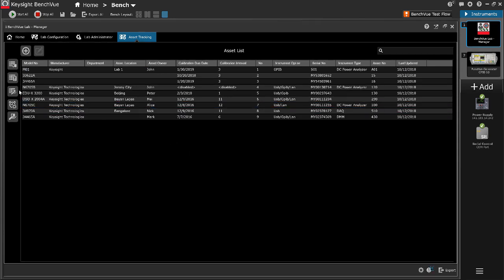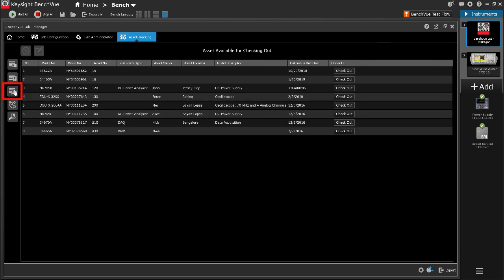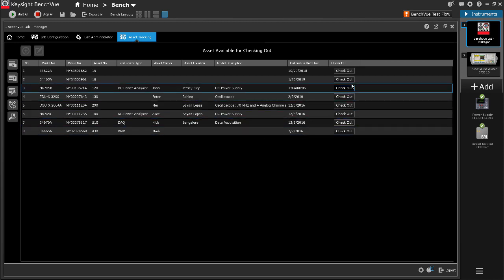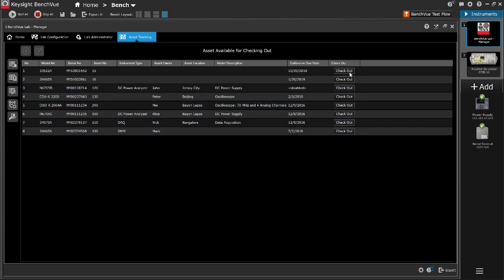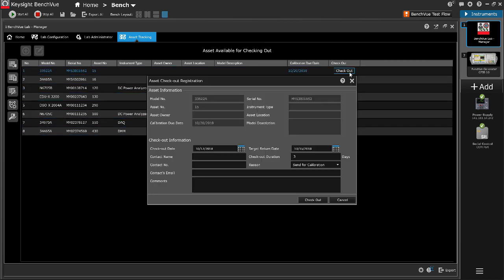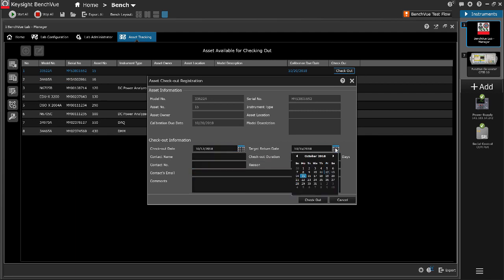To check out an item, click the Asset available for Checkout icon. The list shows items that are currently available in the lab. Select the desired item for checking out and click the Checkout icon. Fill in the Checkout information.